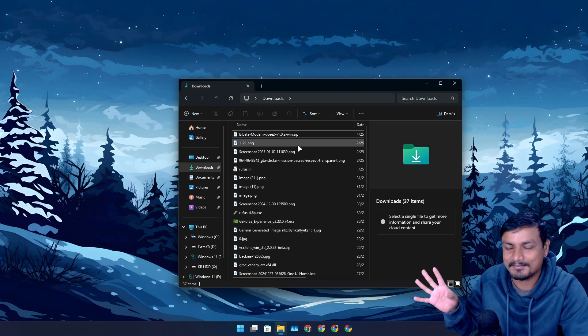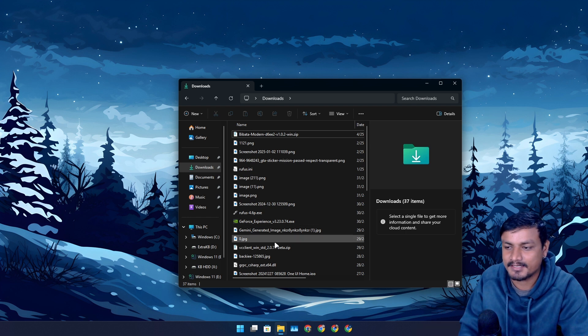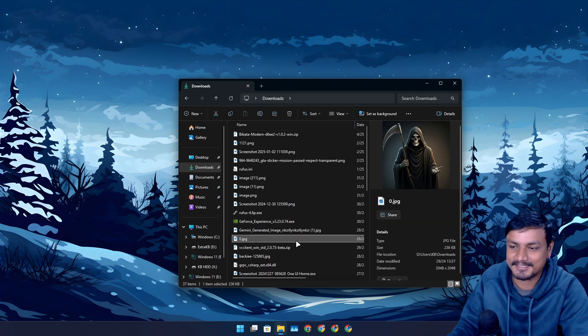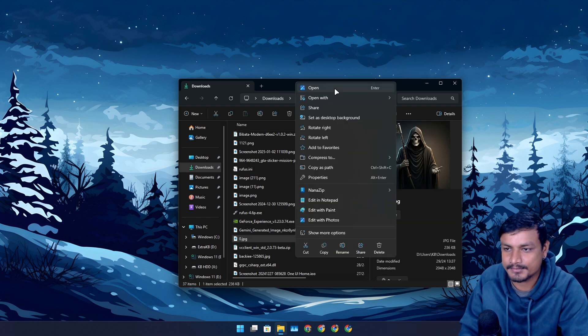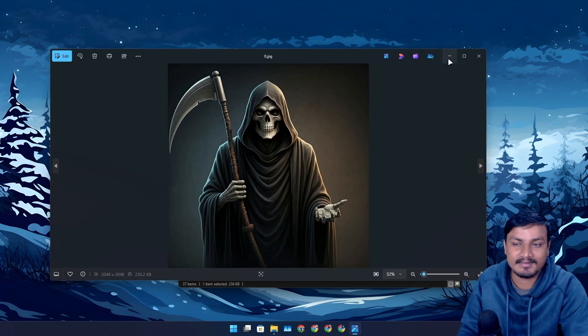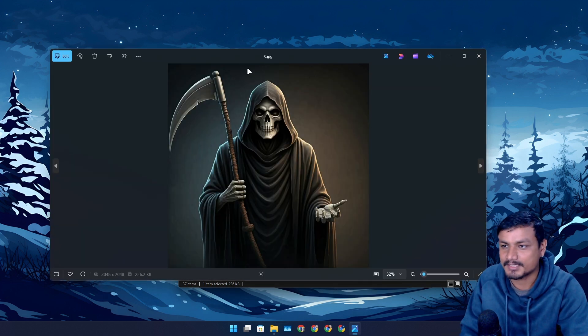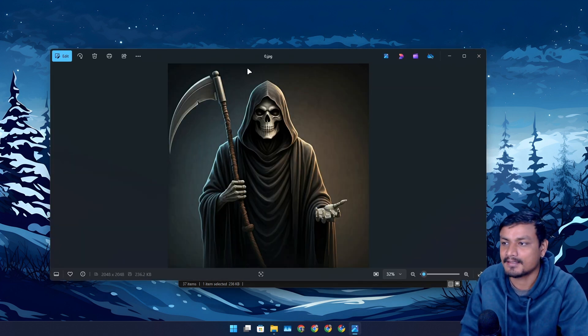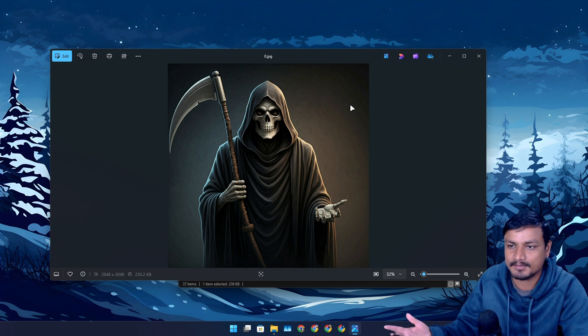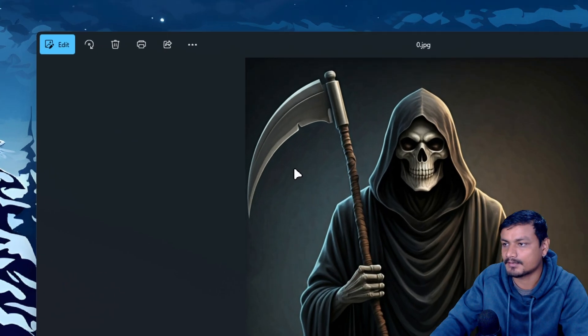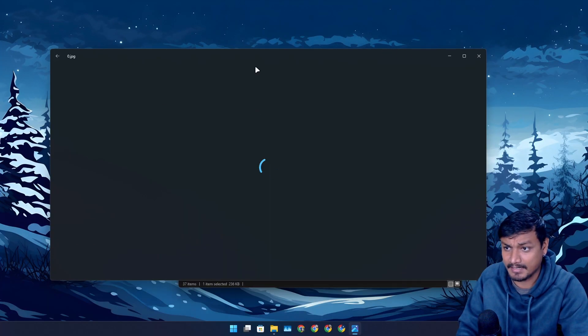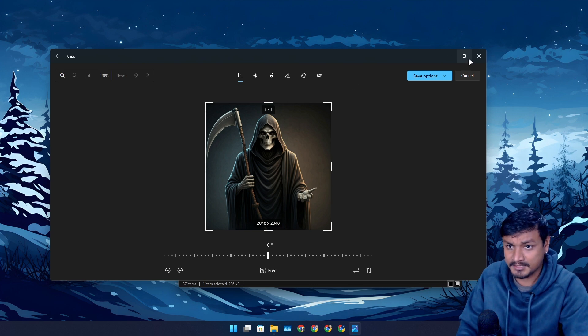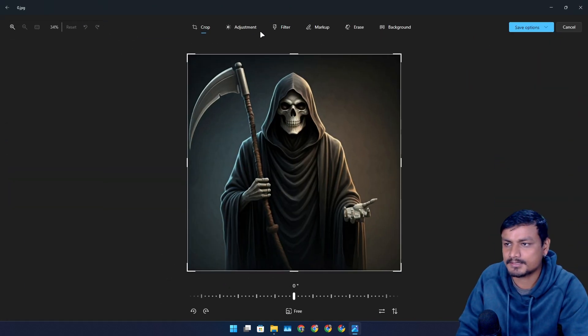Most of the time I use Windows Photos app to remove the background from images, and it is actually really good. Once you open the photo in Photos app, you can go and click on edit option. After that, you'll see many options to edit your images.